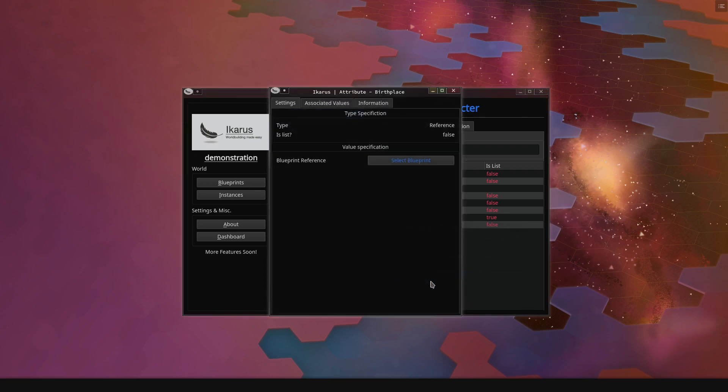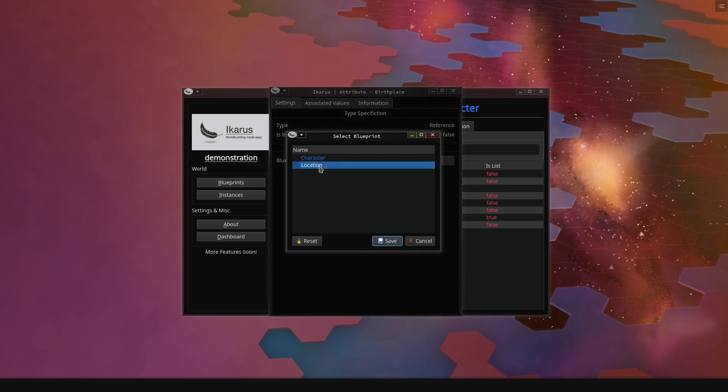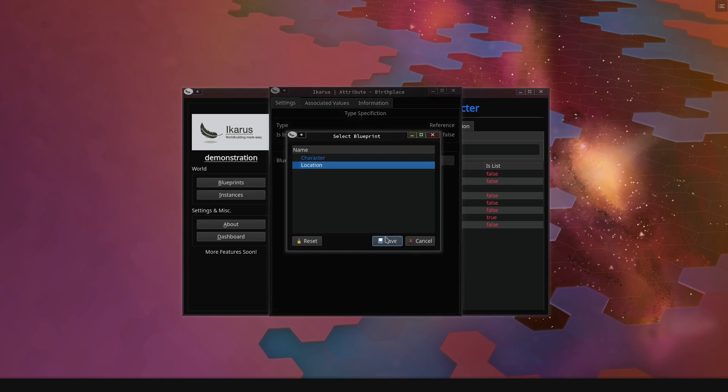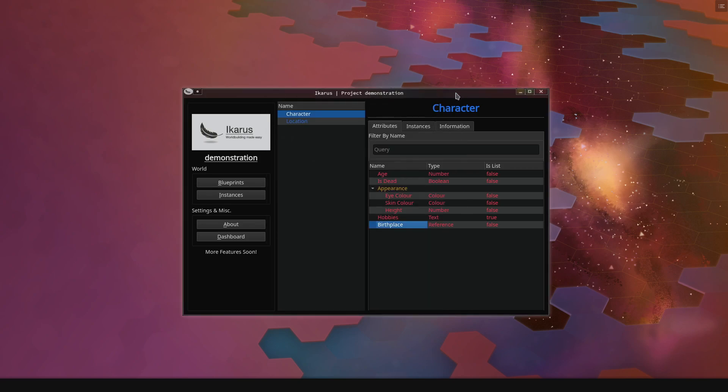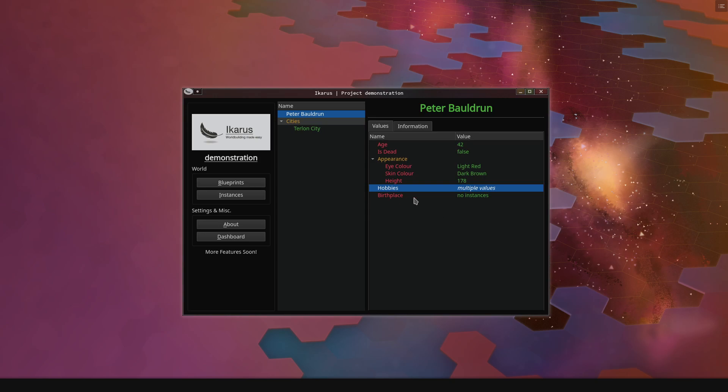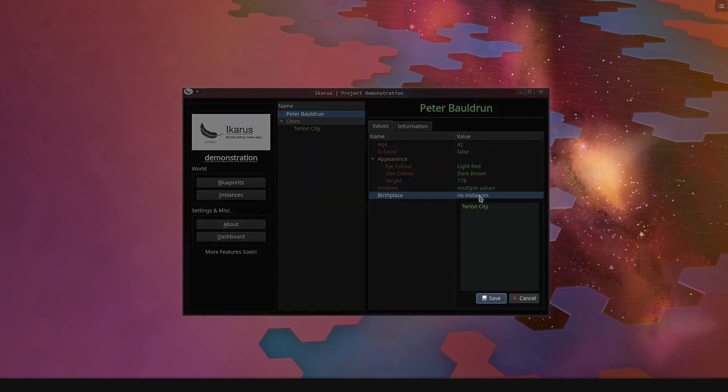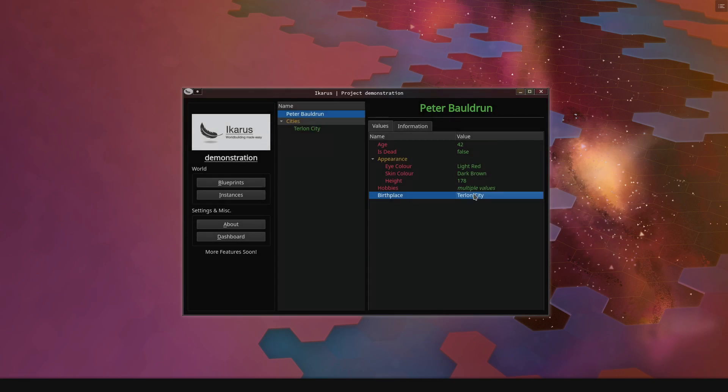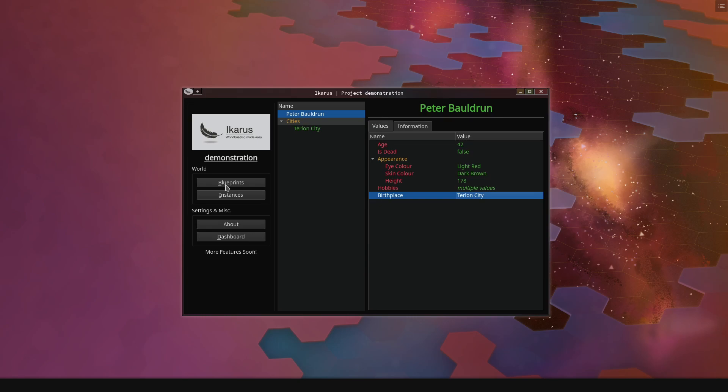We can click select blueprint, click on location, save this, it will say location here, so we're free to close it. And now, if we go to Peter Baldron, we will see birthplace does not have anything selected, so we can now click on Turlan City, and Turlan City is linked to Peter Baldron. So that is how references work. That is one of the two currently implemented complex attribute types. Everything else is literally just putting in some value. You can have lists of references, by the way.